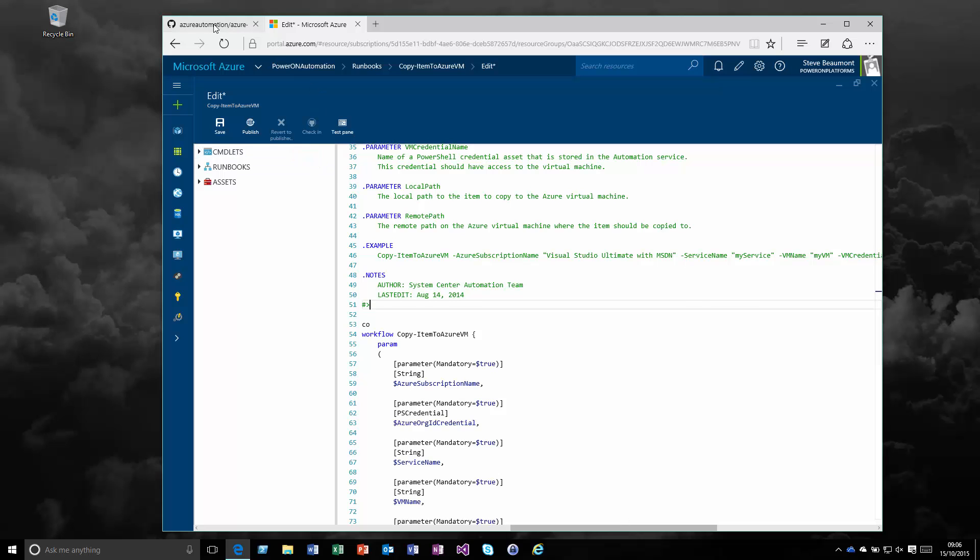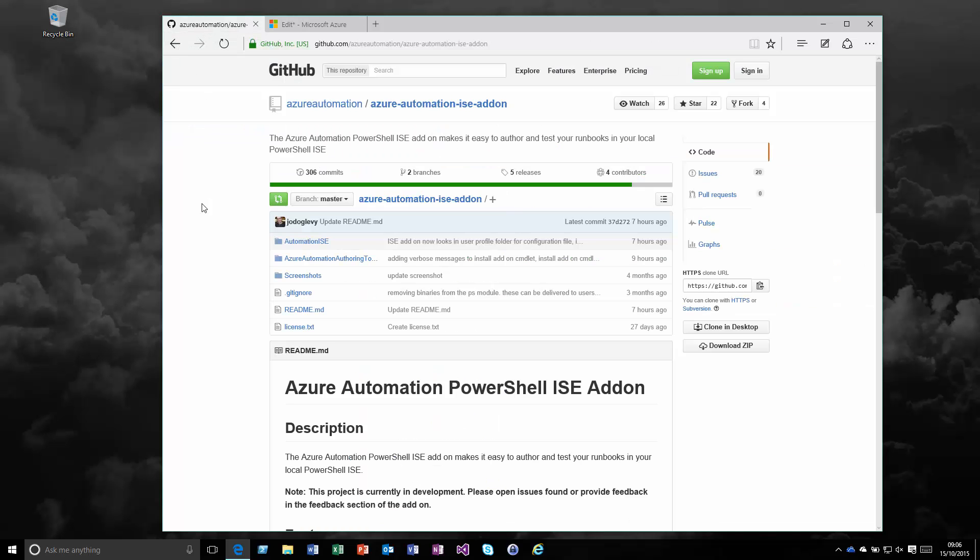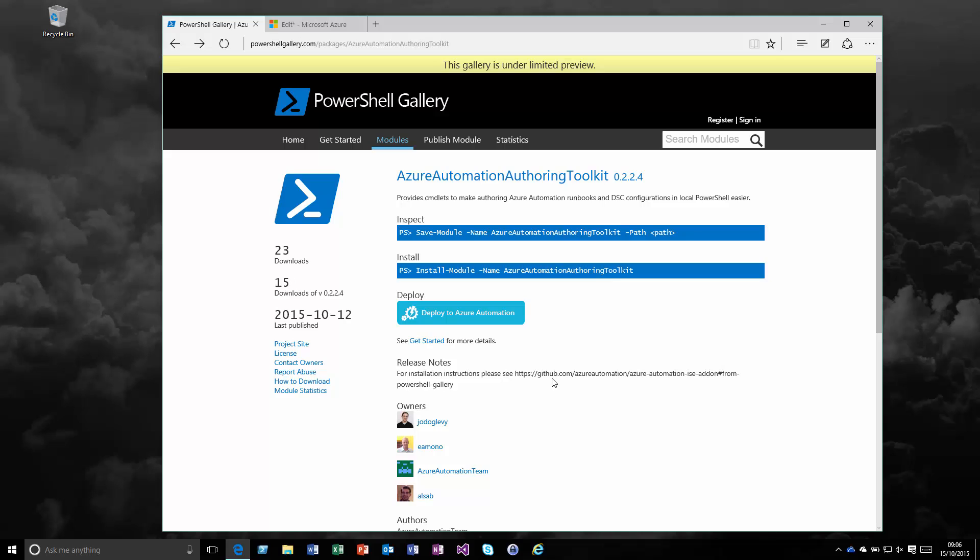What Microsoft did recently is they released an actual add-on to the PowerShell ISE where we can start to author these runbooks on premise. If you look at the PowerShell gallery, currently under limited preview, this is a site where people will upload, both Microsoft and the community, modules, either PowerShell modules or desired state configurations, that we can deploy directly into Azure Automation or download and use locally. This Azure Automation Authoring Toolkit is designed to be run locally because it extends as an add-on to the PowerShell ISE environment.